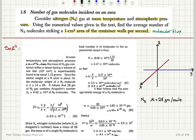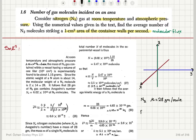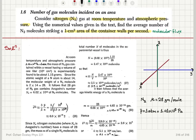Let's refer to the text for the numerical values used. At room temperature and atmospheric pressure, atmospheric pressure is one atmosphere, which in SI units is 1.01 times 10 to 5 Pascals, so it should be converted to Pascals. The mass of nitrogen gas contained within a vessel having a volume of one liter — one liter is 10 to 3 centimeter cubed.